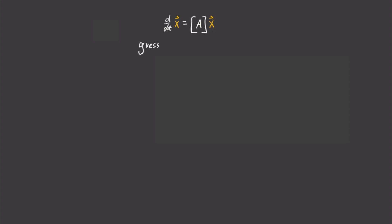I'm going to guess a solution to this. Capital X is equal to e to the lambda t times some constant vector v. Now I don't know what lambda or v are yet, but I'm guessing the solution will have this form. So, let's find these values of lambda and v by plugging our guess into our equation.